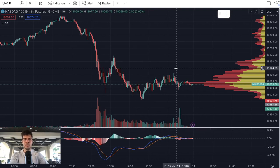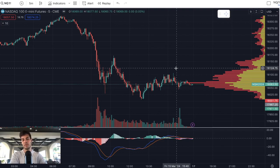Hey guys, it's Anthony, welcome back to the channel. In today's video we're going to talk about a trading strategy that you can use that is consistently profitable over time, just trading Nasdaq only on the three or the five minute chart. If you're looking to become a consistently profitable trader, you definitely want to hit that subscribe button.